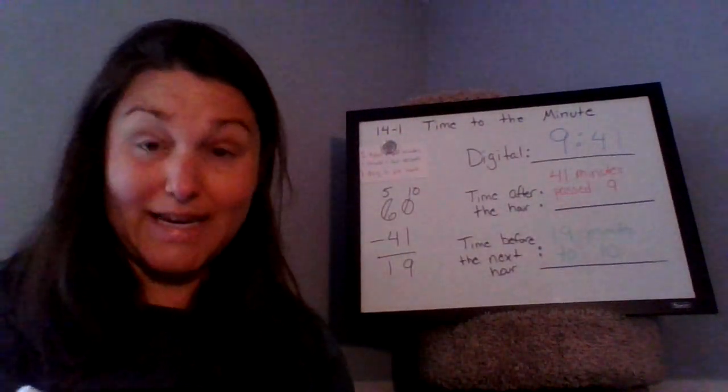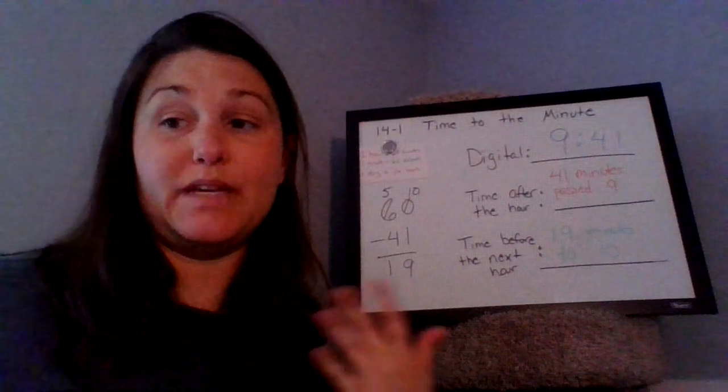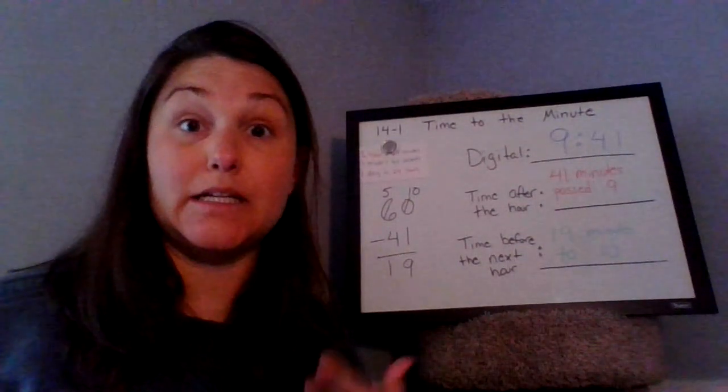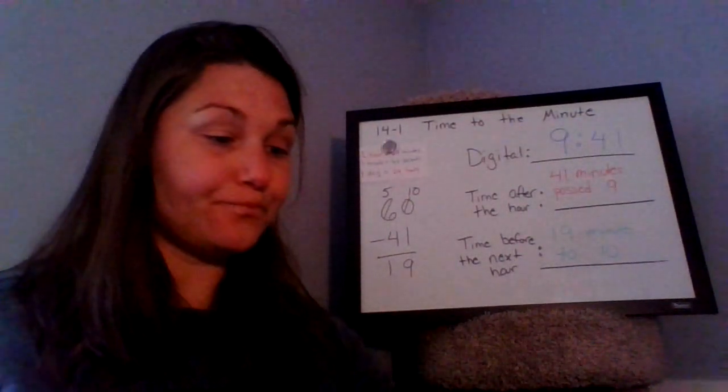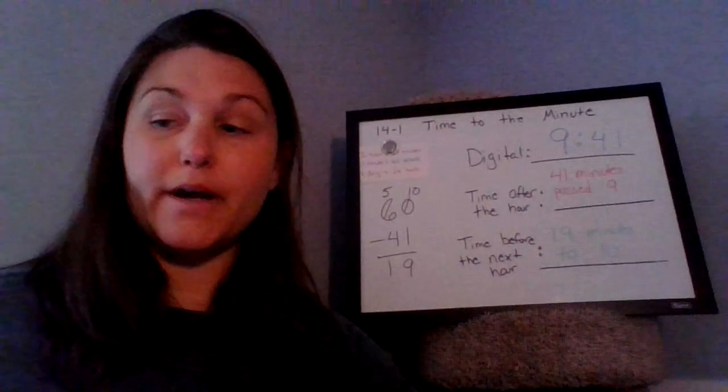So in 19 minutes, it'll be 10 o'clock, 19 minutes until 10 o'clock. All right.